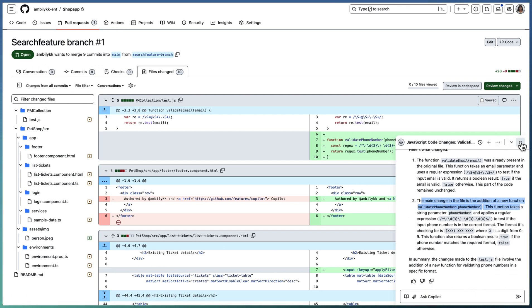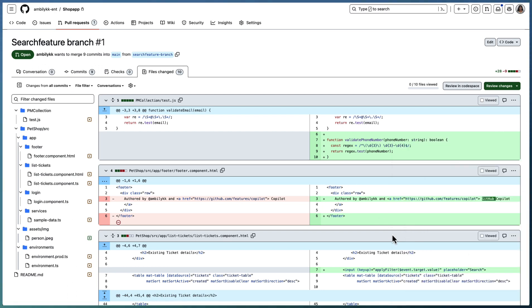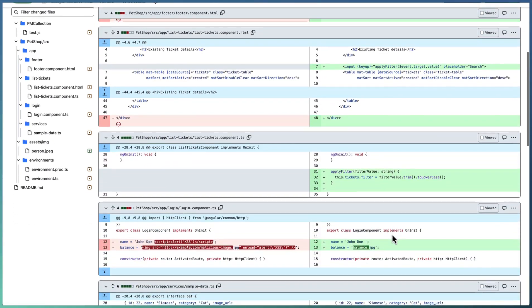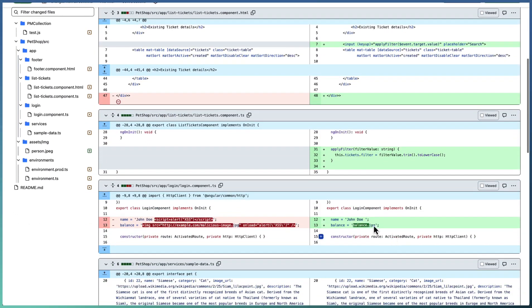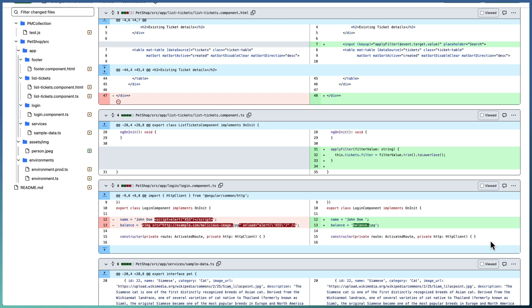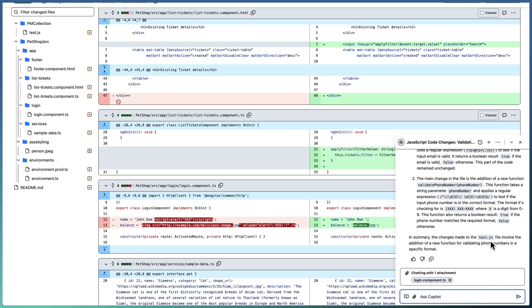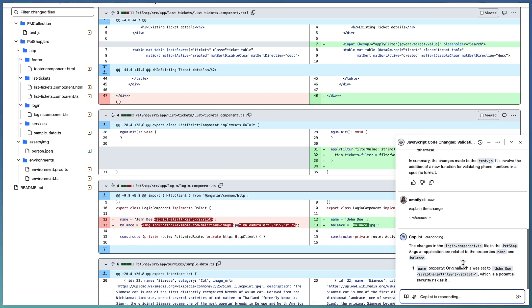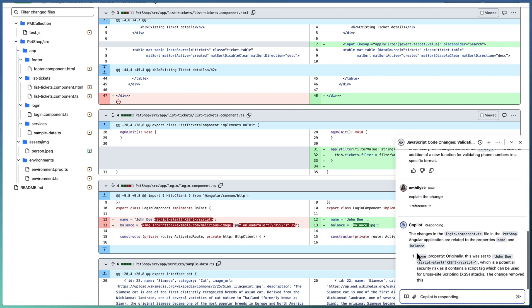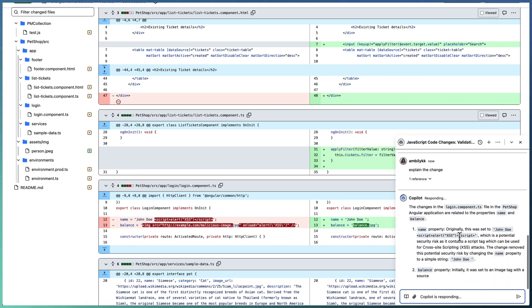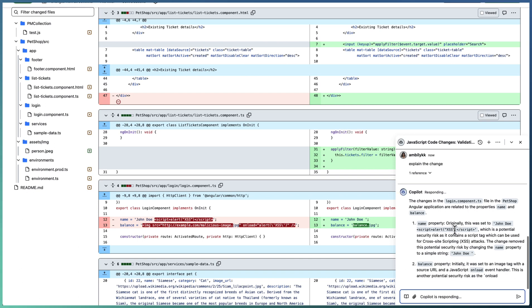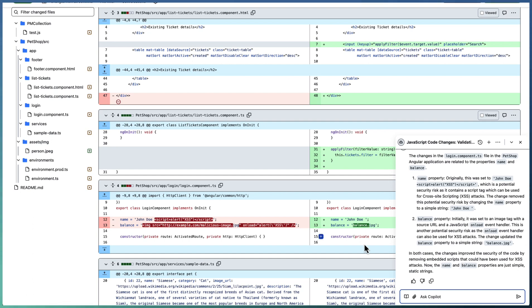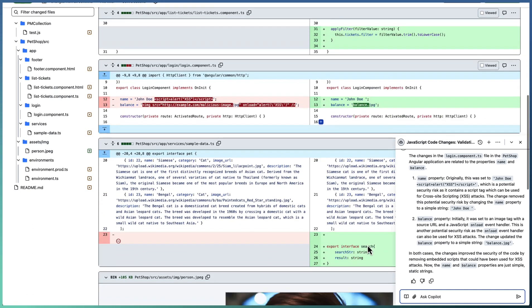If you want to understand the changes in a different place, let's go down and see what exactly changed here. Select that one, go ahead and ask Copilot for this difference. Explain the change. Login component file. There are two changes: the name property is changed from a scripting to the proper symbols text format, and the balance property also changed.